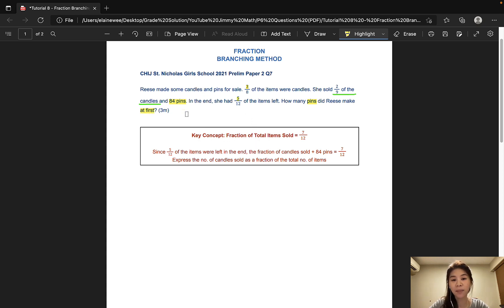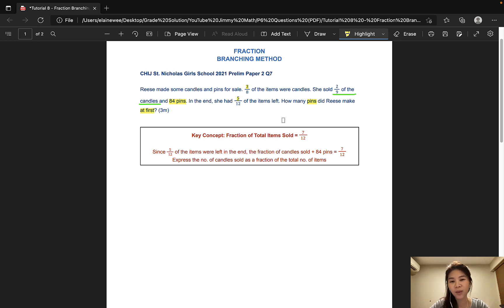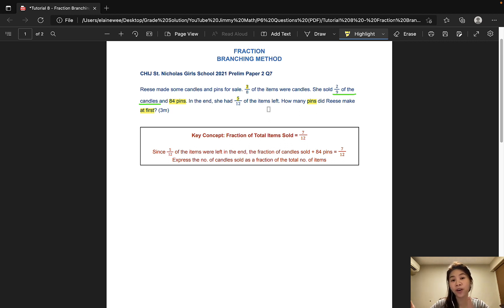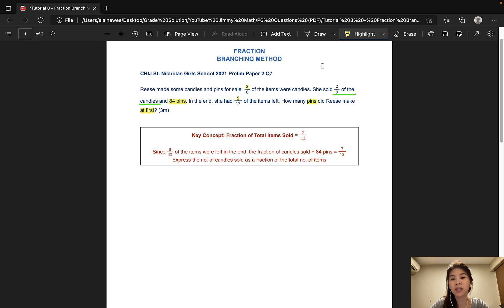Apart from the parts highlighted in yellow, I've also underlined the keyword '2/9 of the candles'. So why is this a keyword and why does this mean we can apply the branching method? Because a fraction of a fraction — since the candles make up 3/8 of the total items, 2/9 of the candles would effectively mean 2/9 of 3/8. And there we go, a fraction of a fraction.